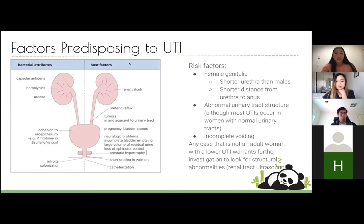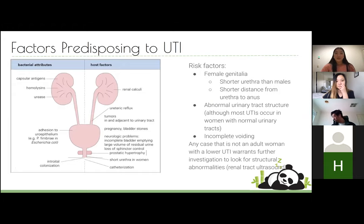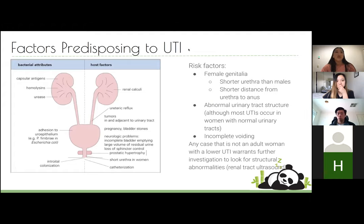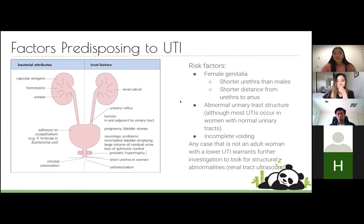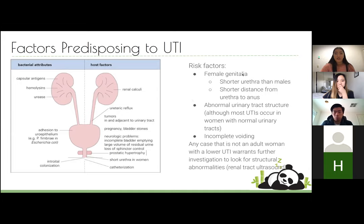There are factors that predispose to UTI. An uncomplicated UTI that you wouldn't worry much about is an adult woman with a lower urinary tract infection. However, males with UTIs are much more concerning, recurrent UTIs are much more concerning, and upper UTI is much more concerning. Females are predisposed to UTIs due to anatomy — a shorter urethra means a shorter pathway for bacteria to travel, and there's a shorter distance from urethra to anus.